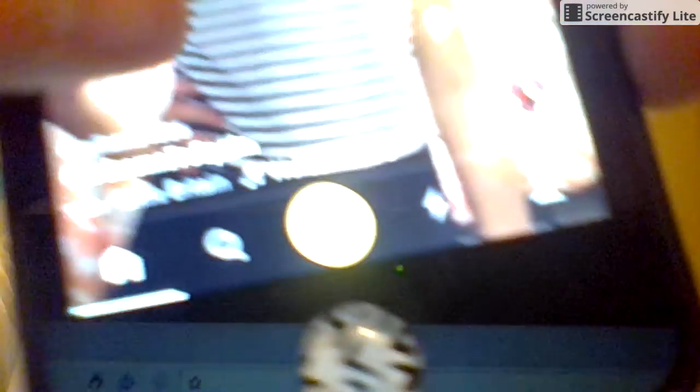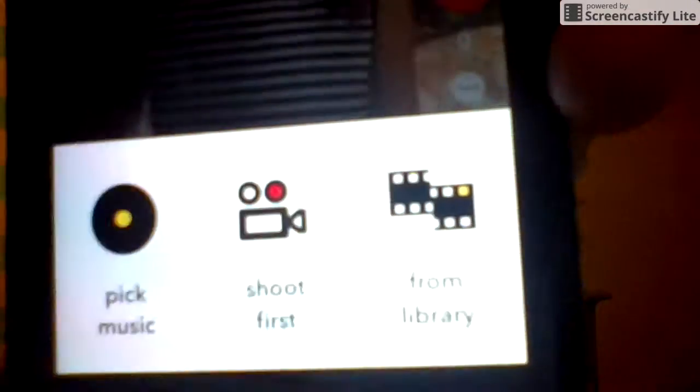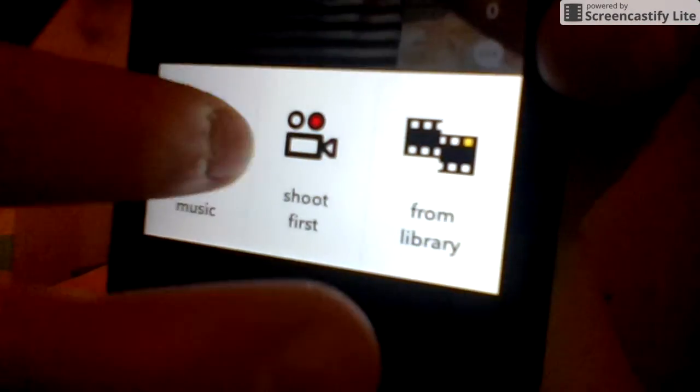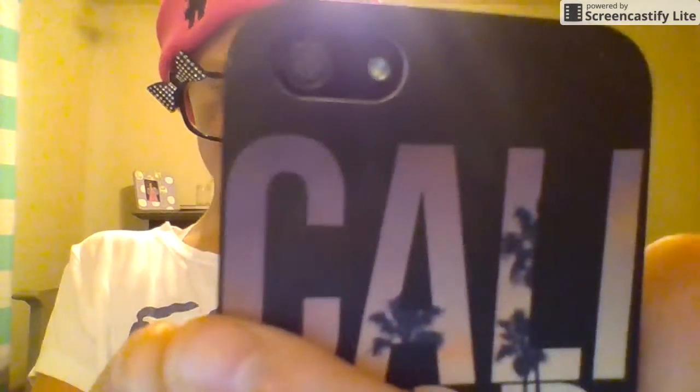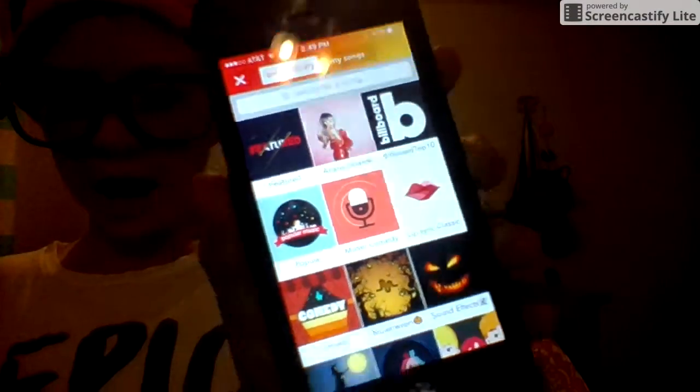Okay, so what you're going to want to do is you're going to see at the bottom a yellow plus button, and you're going to want to click on the yellow plus button. It's going to bring this up and you're going to want to hit 'Pick Music.' Oops, wrong thing. Alright, it's going to take you to this, and you're going to pick a song. Hold on a second while I pick my song. Click on it and it's going to bring you to this, and now you're going to go ahead and make it.